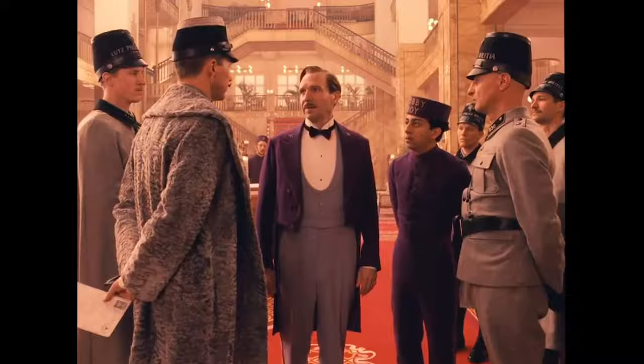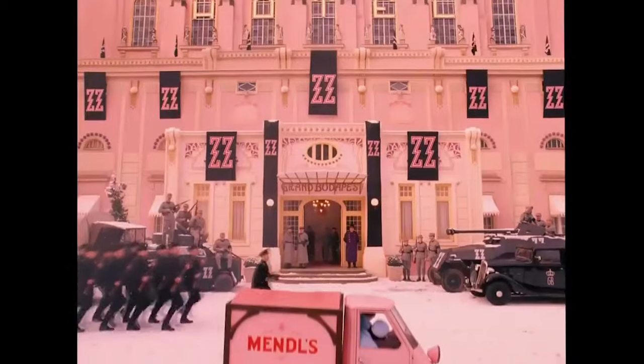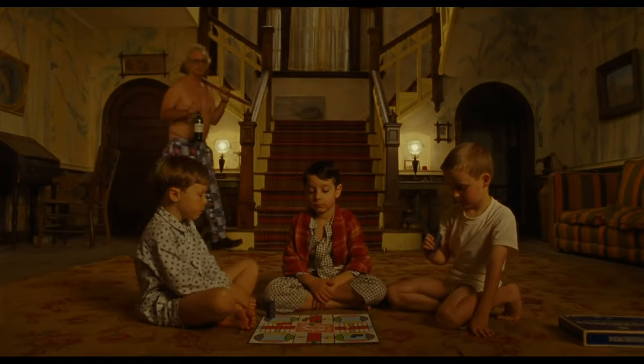This comes down to wardrobe, makeup, set design, lighting—colors are everything. And controlling your color palette is a very practical way to building a more professional look.